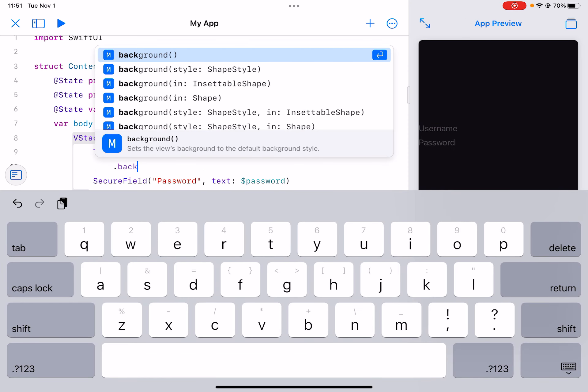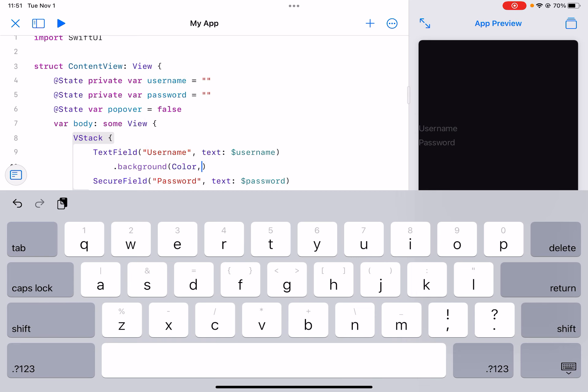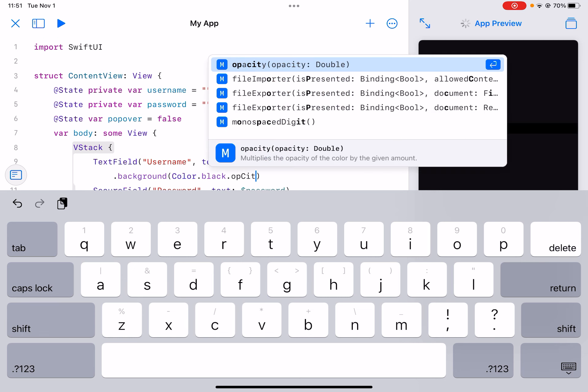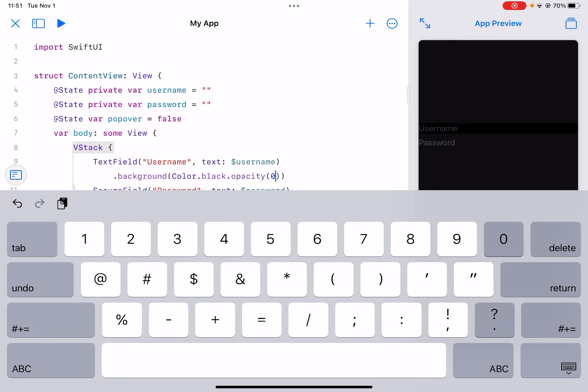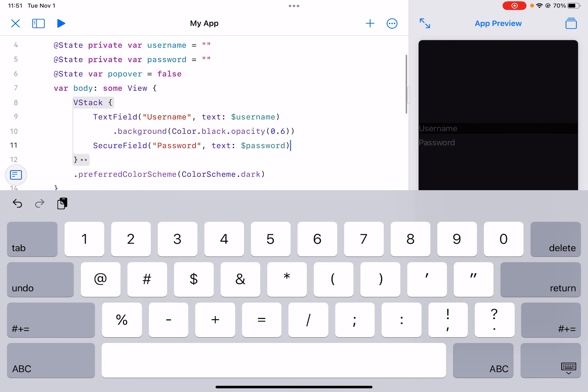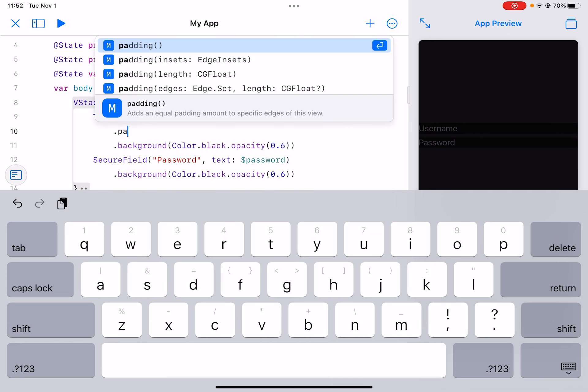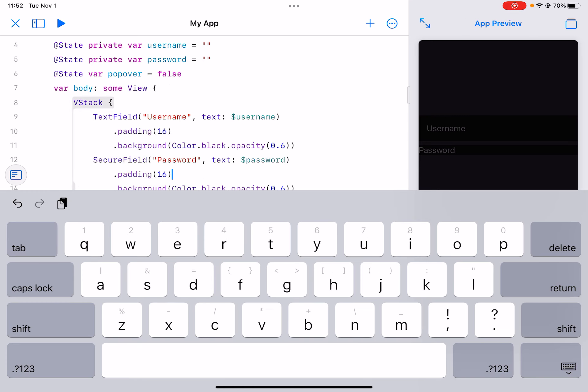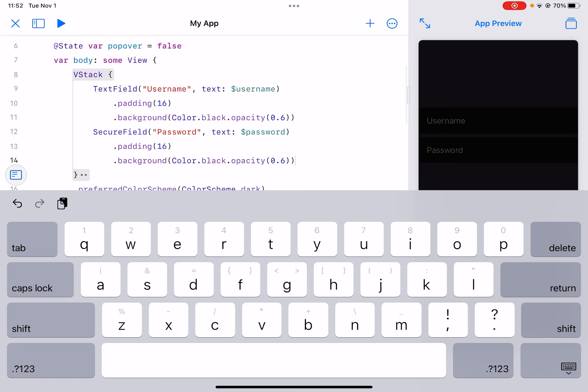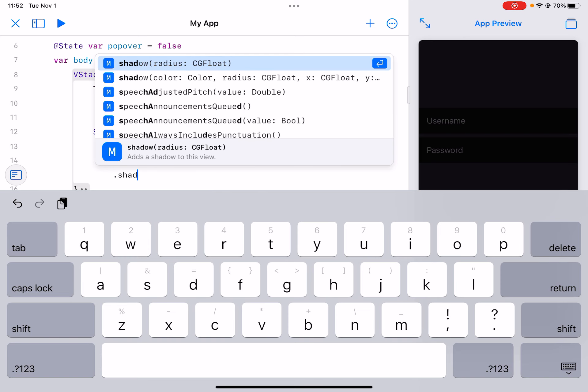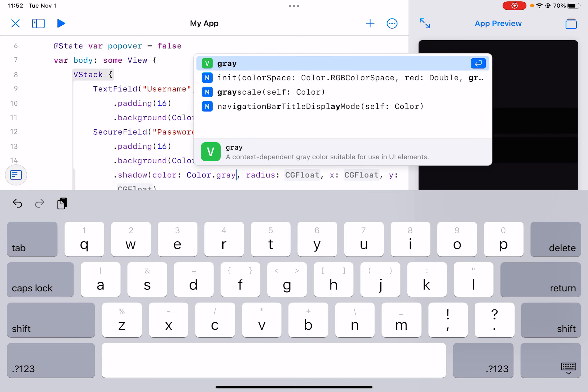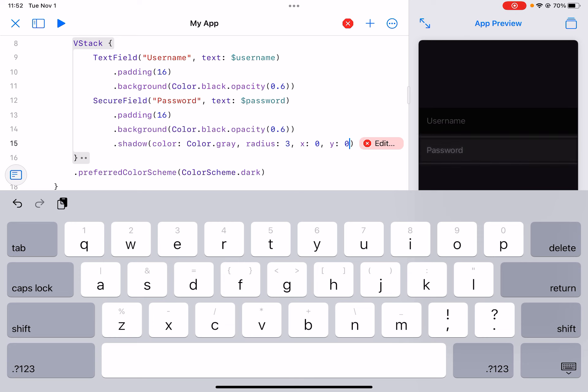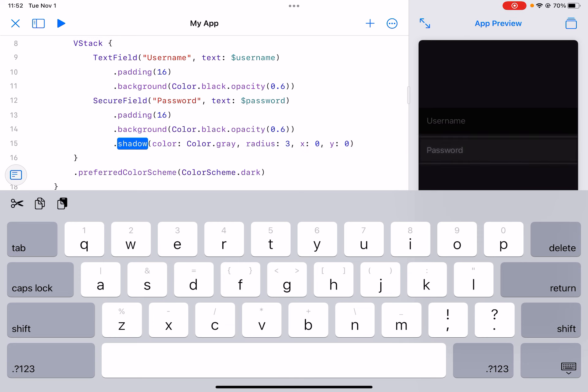So first we can give this a background of color dot black with an opacity of 0.6. Now we can copy that and paste it there. Now we can just give this some padding 16, same here. Now we can give it a corner radius shadow, color dark gray, and then the radius it can be 3 x 0 y 0. Yeah I think that looks pretty good.